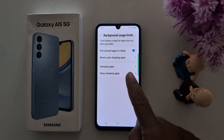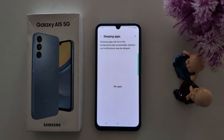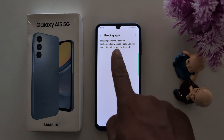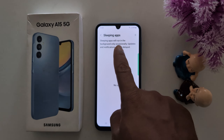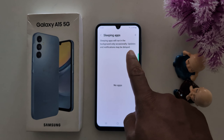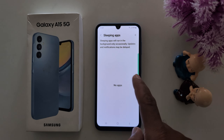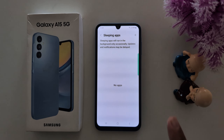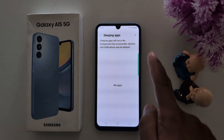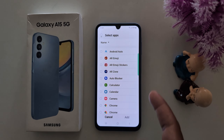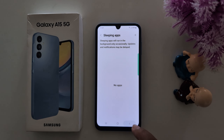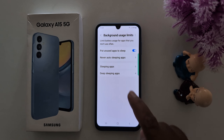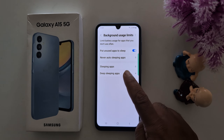Go back. The third option is Sleeping Apps. Sleeping apps will run in the background only occasionally, and updates and notifications may be delayed. Just tap the plus icon, select the app, and tap the Add button to add an app to the Sleeping Apps list.